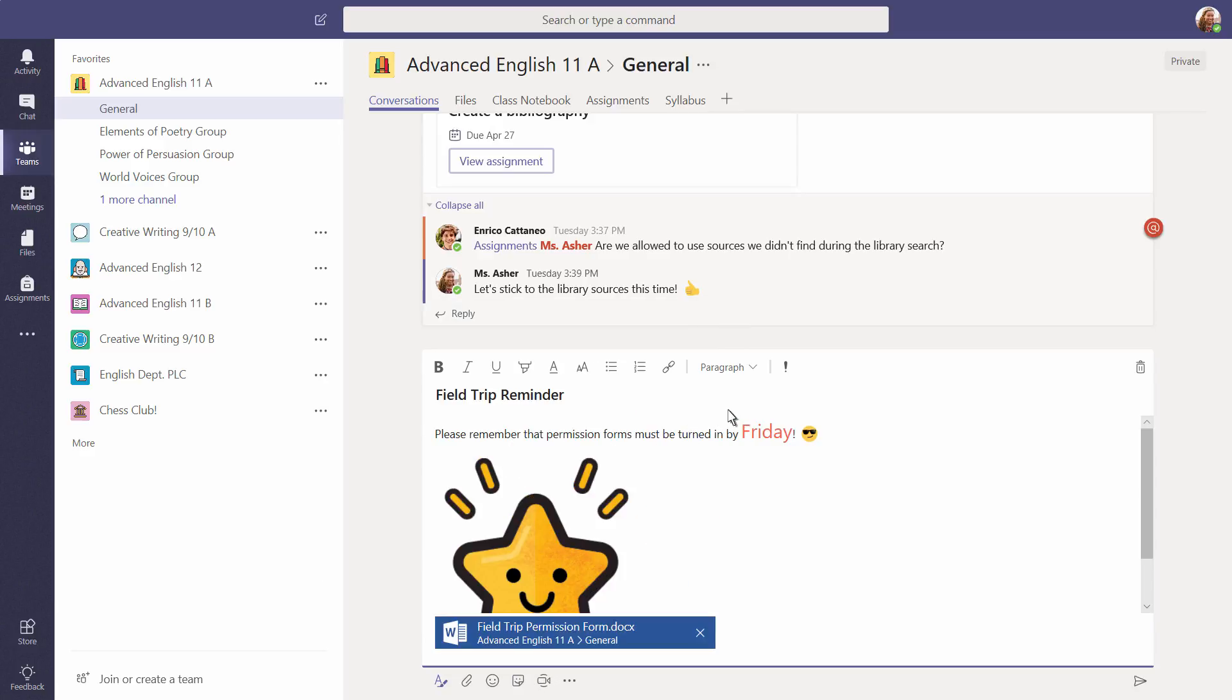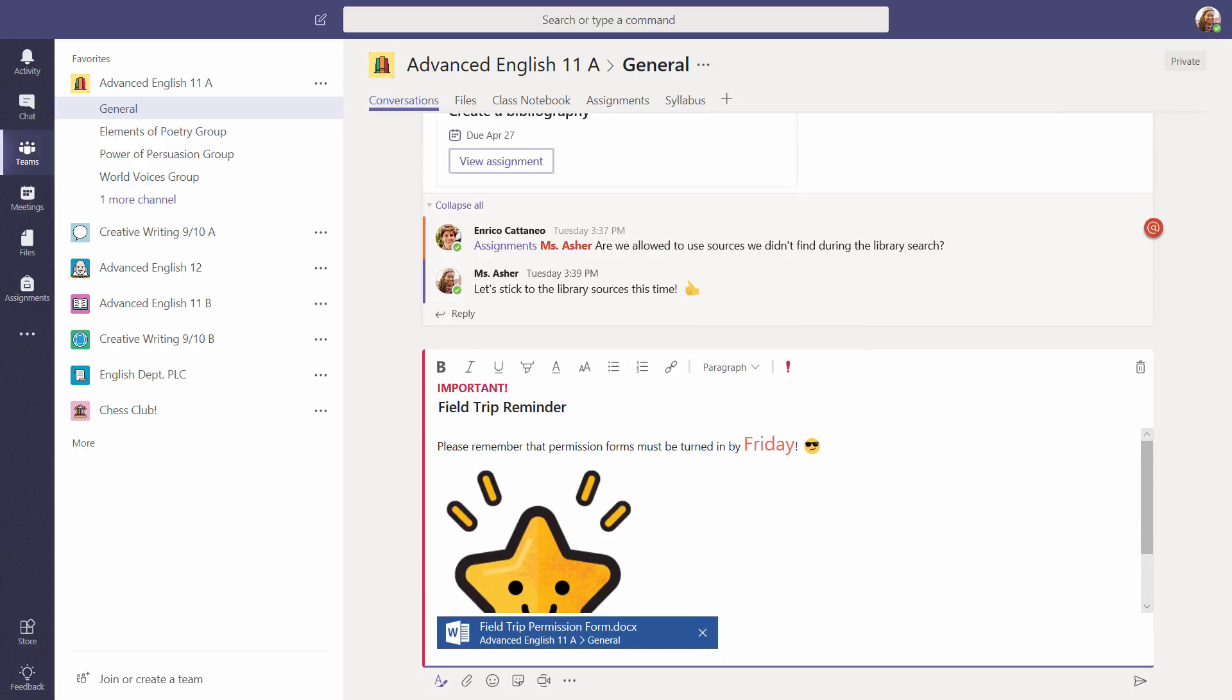Mark a message as important by adding the exclamation mark. Great for announcements where you really need to get the attention of the whole class. To make sure your message is seen by its intended recipient, use an at mention.